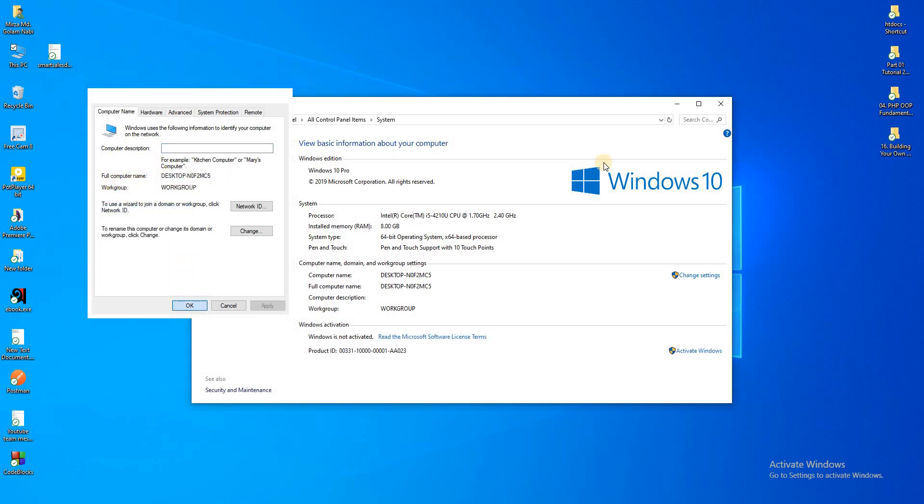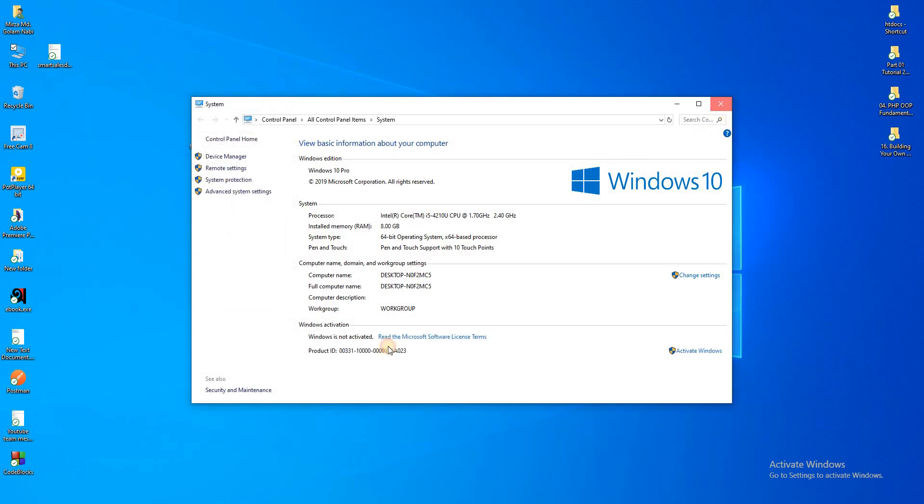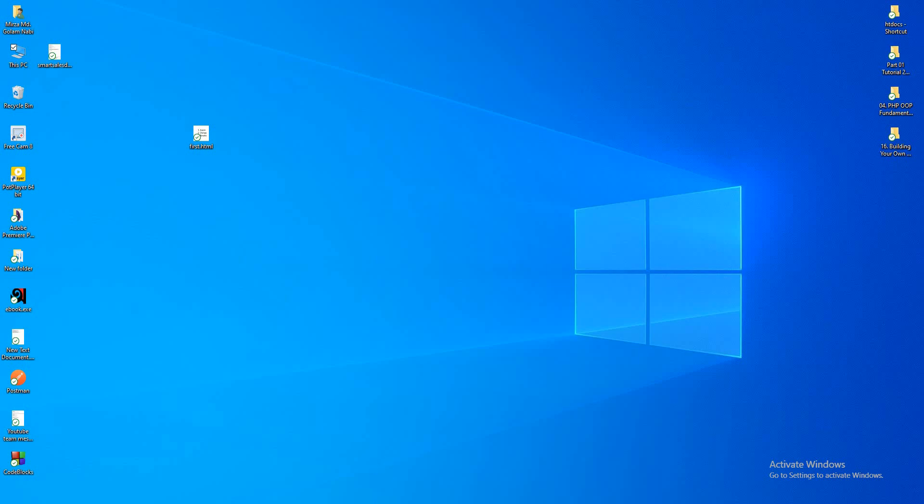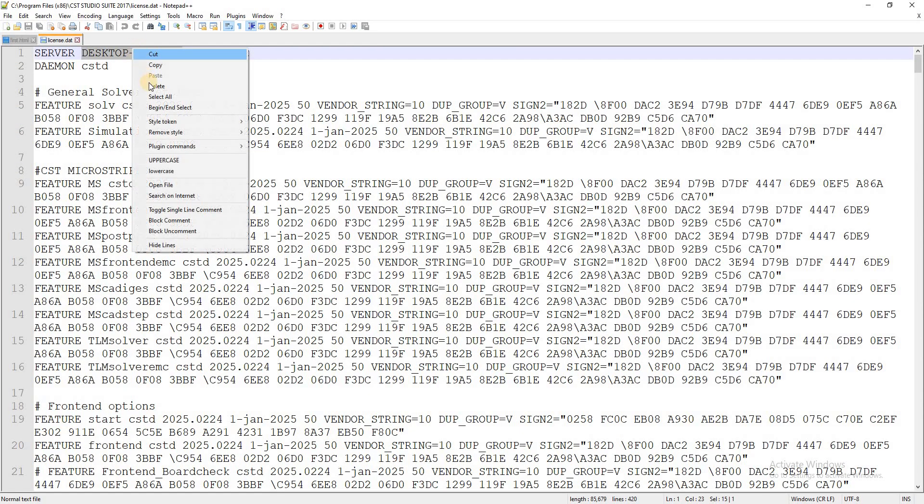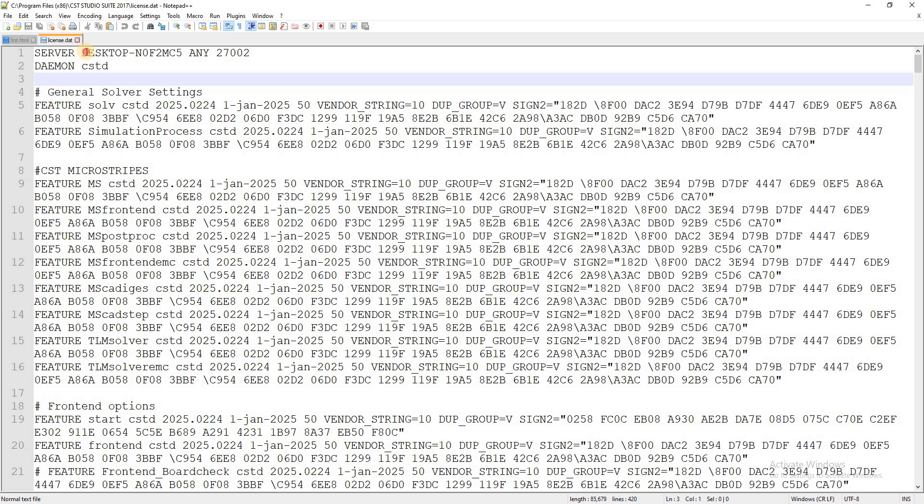Replace and paste here, and replace and paste here my computer name.